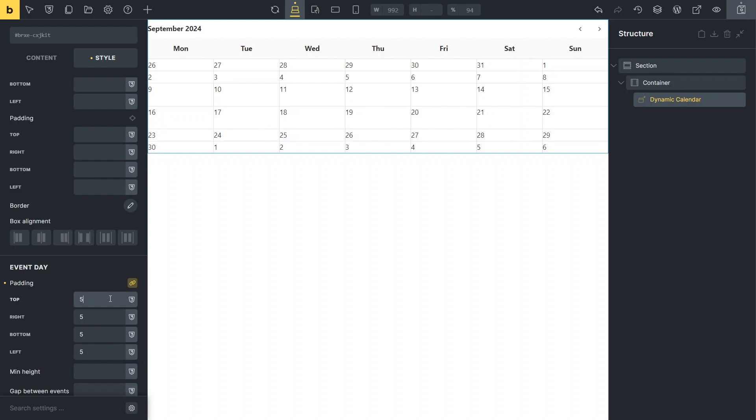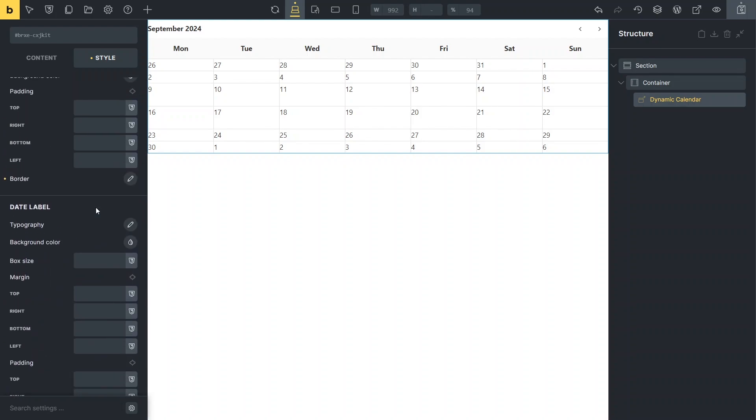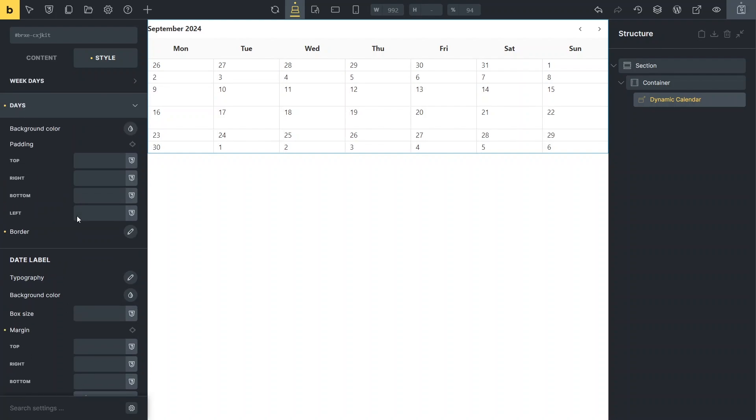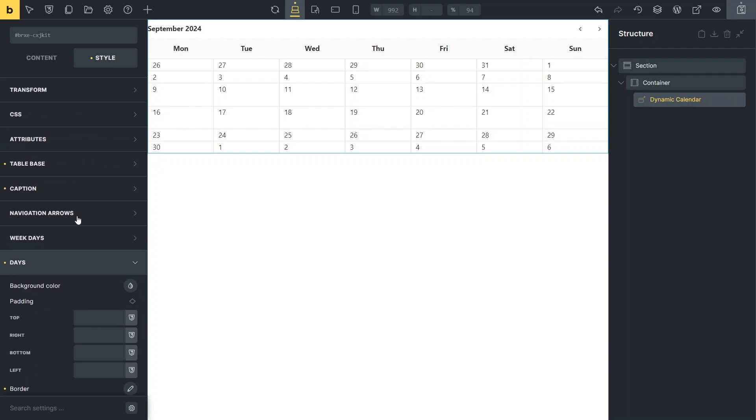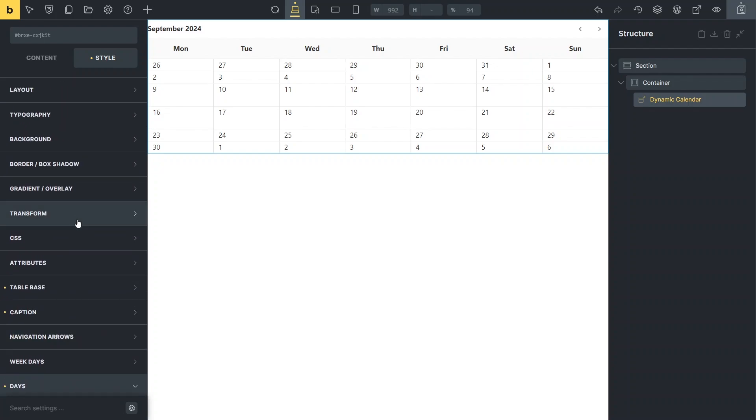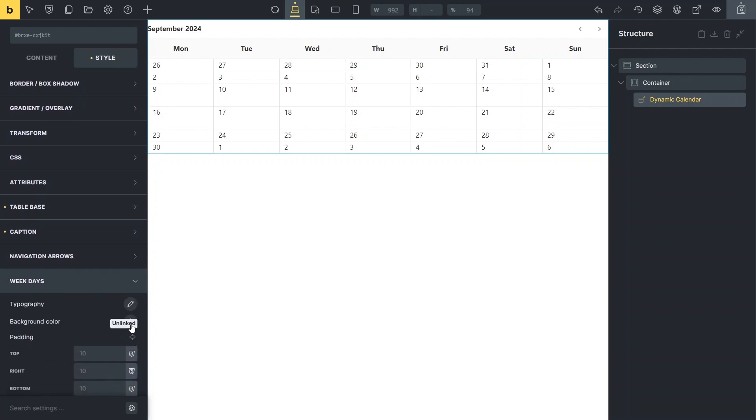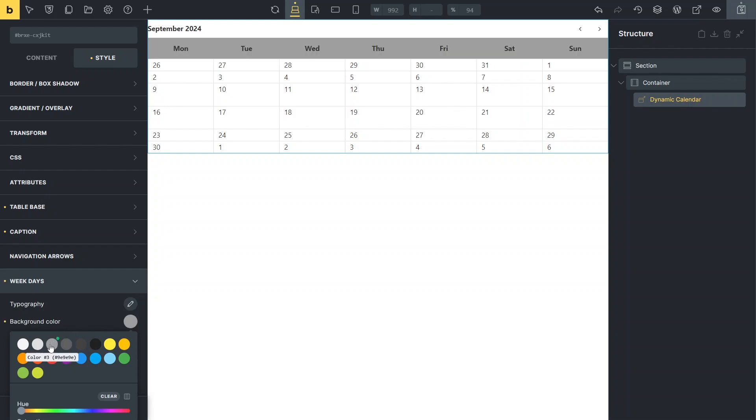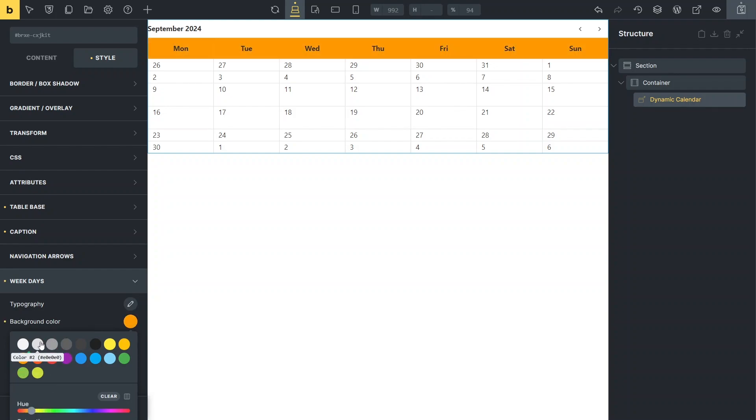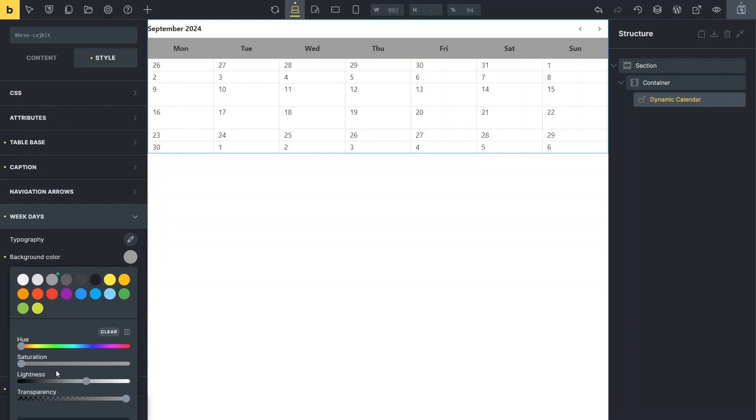The date label is currently positioned at the leftmost side of the listing section, so I'll also adjust its layout by modifying the date label padding settings, which are located in the day section as well. Finally, I'll make a few modifications to the overall calendar design, such as adding a shadow and changing the background color of the top row with the day labels. Now we're ready to check the final version on the front end.